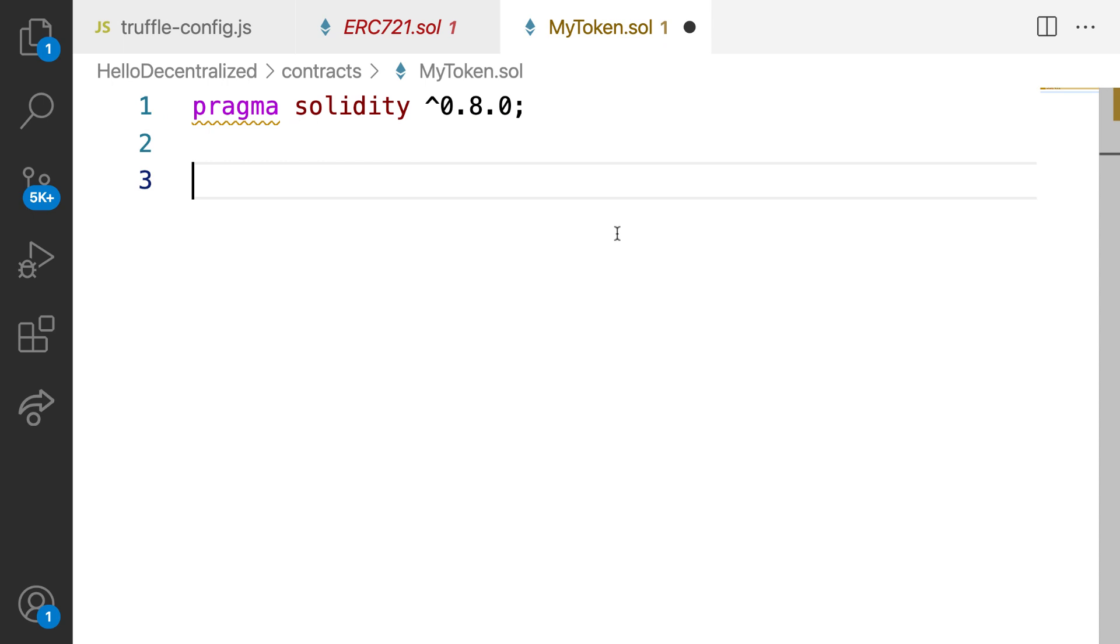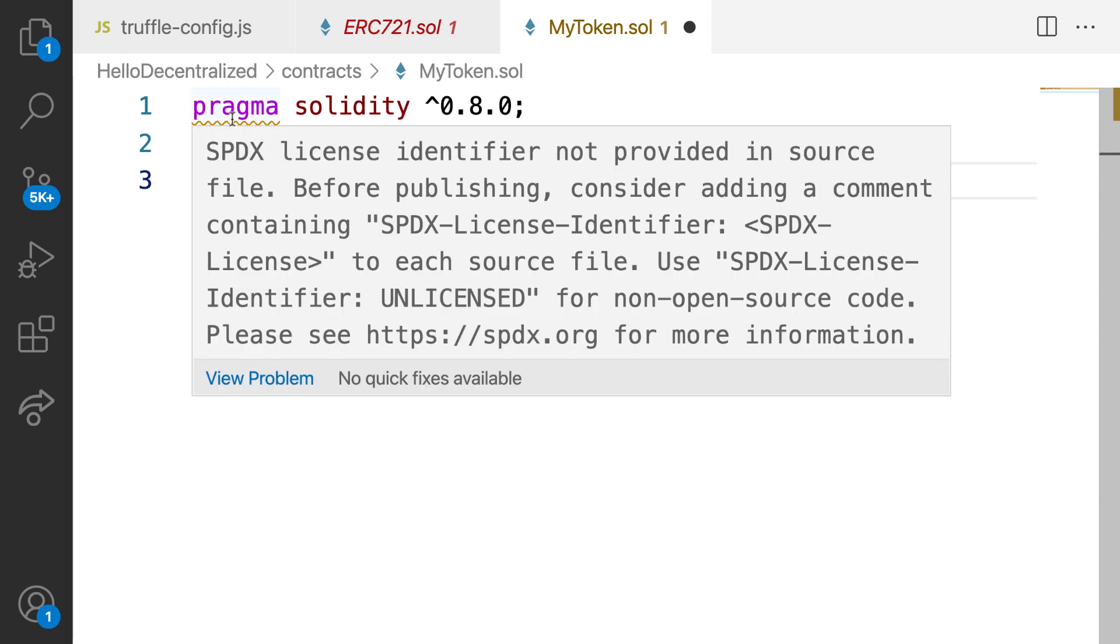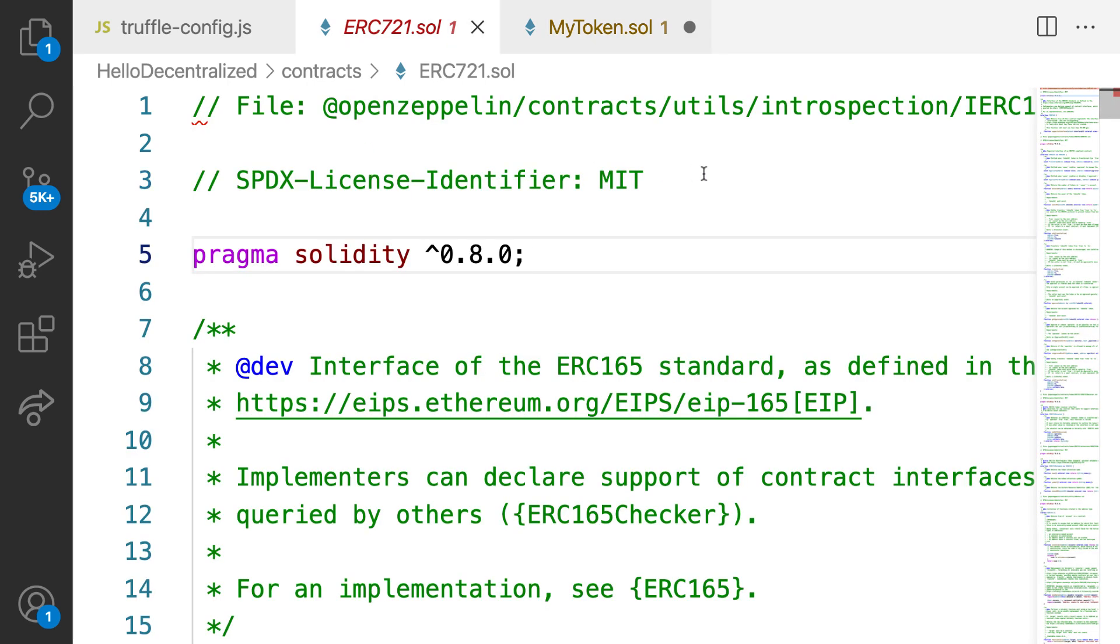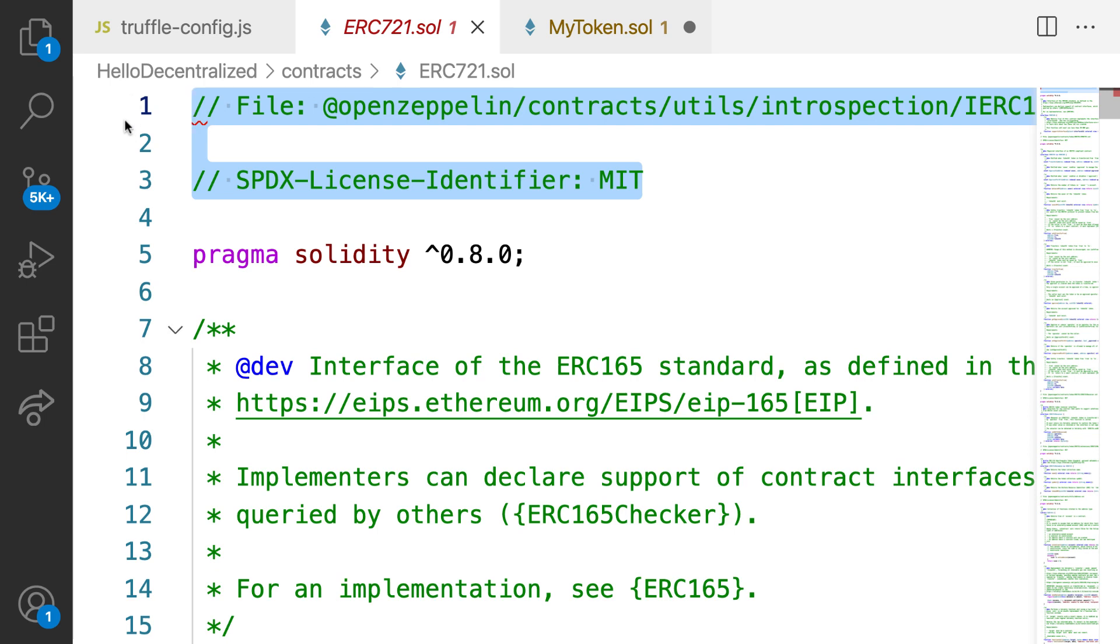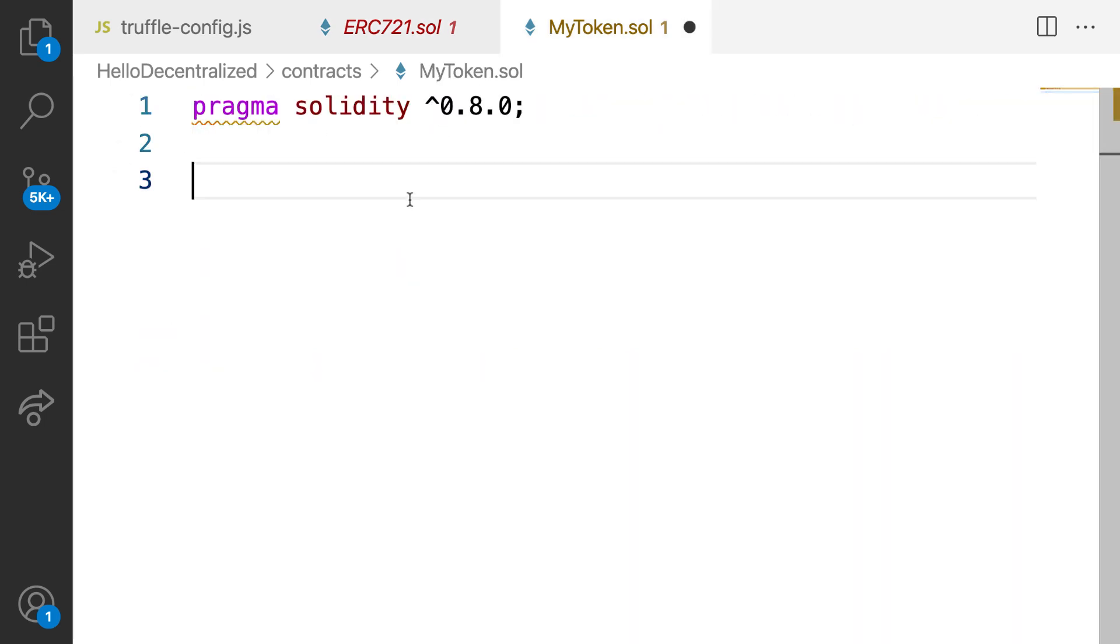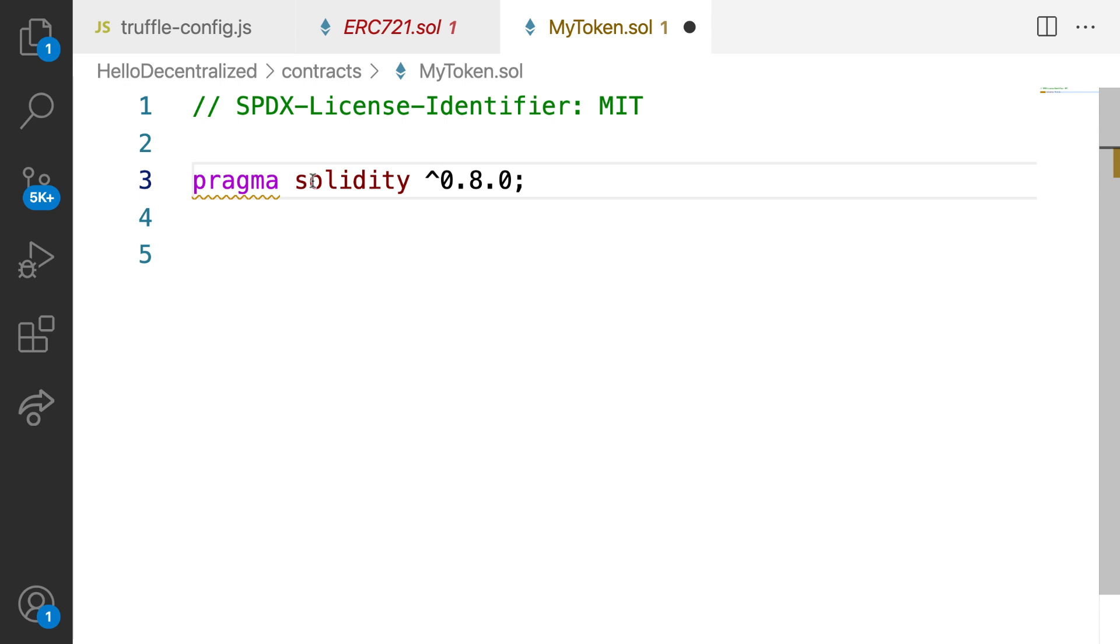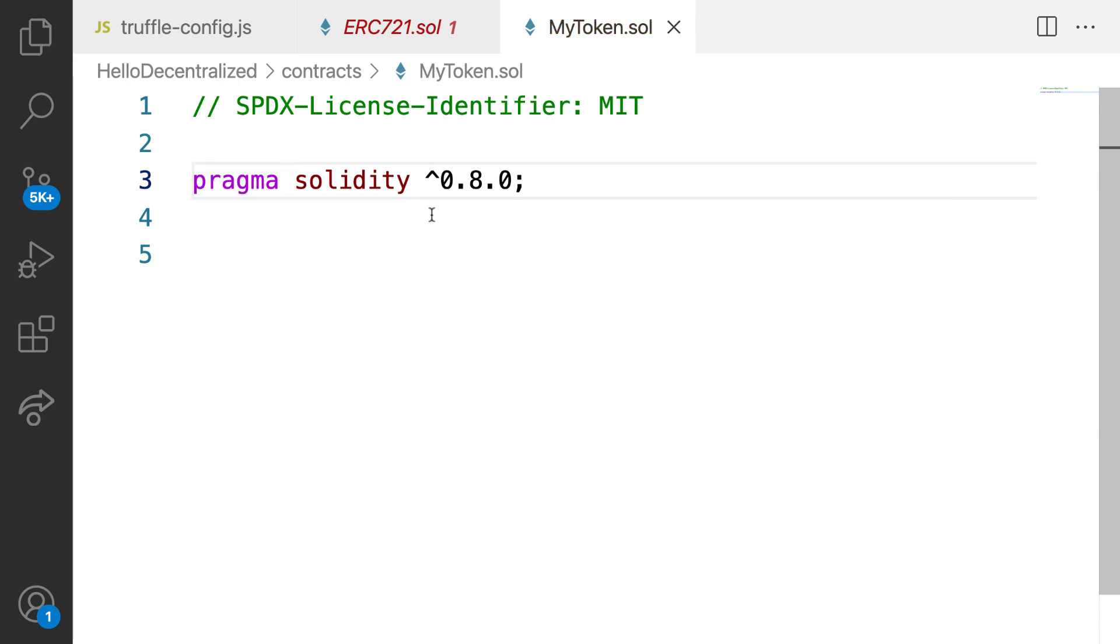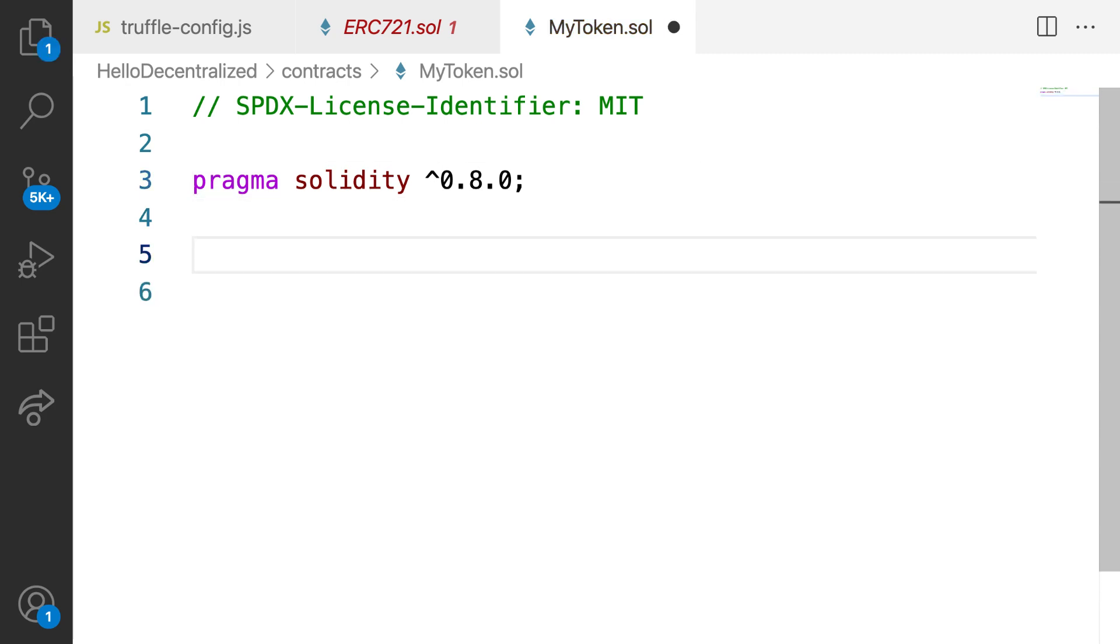Okay, next here, we are going to get this message that it wants us to provide a license. So we can add in a license identifier like MIT to the top of the file as well. That will prevent it from complaining. And by it, I mean my code editor's checking of the code.